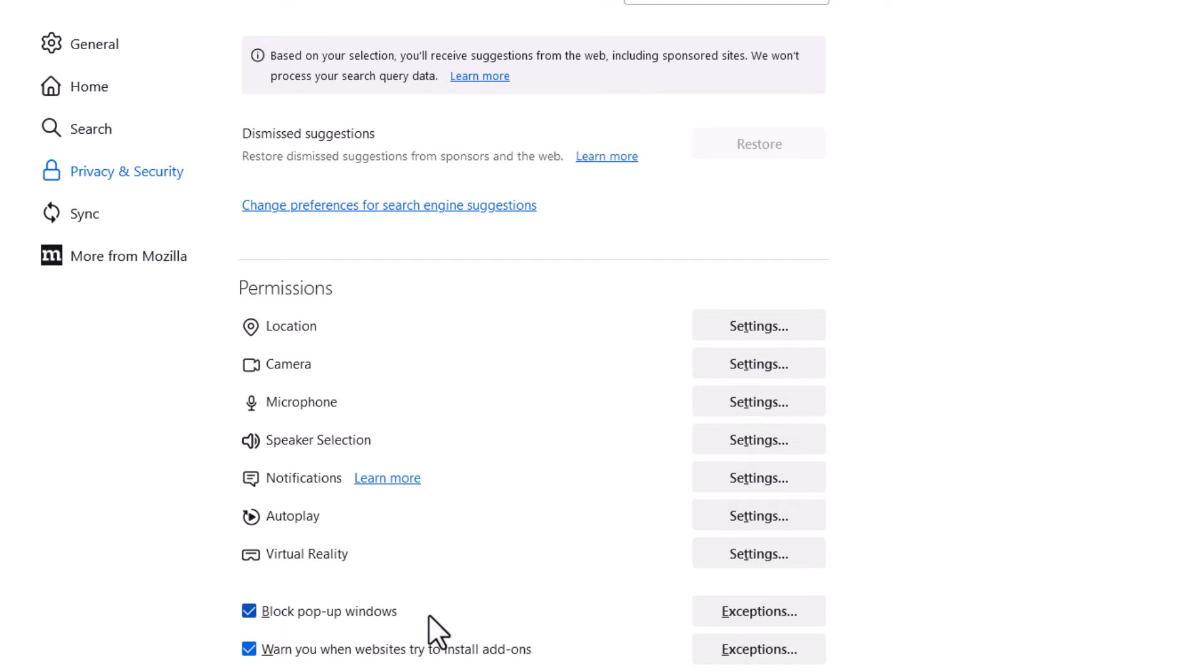That is how to enable or disable pop-ups in the Firefox web browser. Thanks for watching.